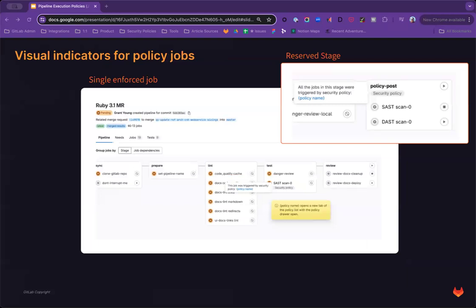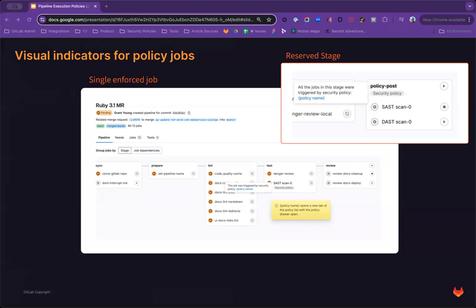To provide further clarity to development teams of what jobs are enforced within the pipeline, we're also exploring visual indicators of policy enforced jobs. With this improvement, we'll add a security policy chip on the job for any enforced jobs, or for a reserved stage, we'll add the chip in the section under the stage name. This will help dev teams to be able to easily identify from which policy the job originated and when there are enforced jobs within their projects.